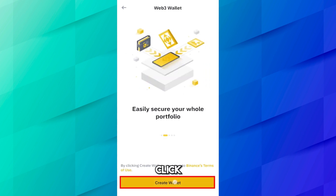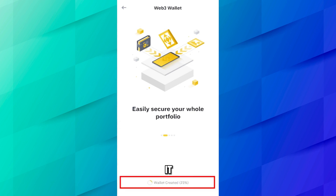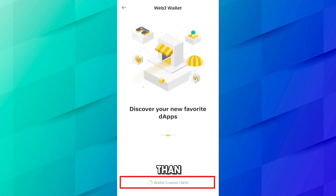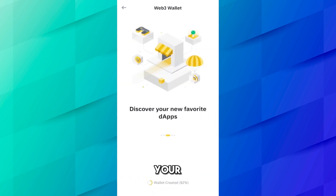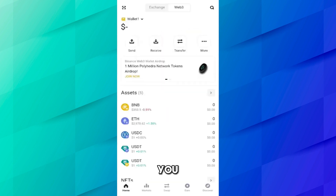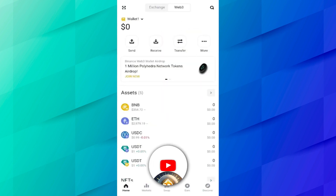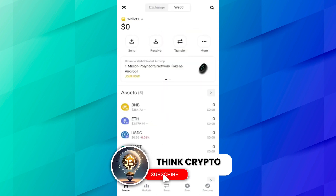After clicking on Web3, you will see this screen and you have to click on Create Wallet. Your wallet is now being created — it will take less than a minute. It says wallet created, and here you can see our Binance Web3 wallet is created.